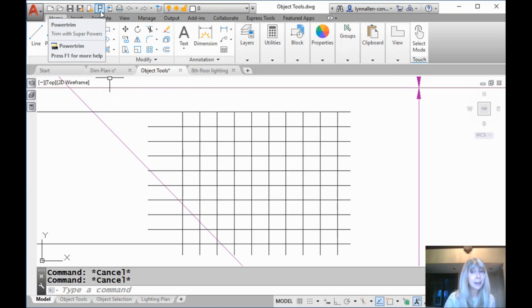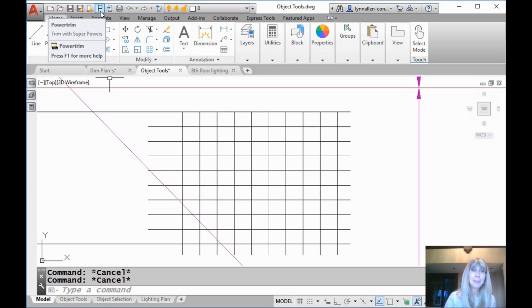I'll show you. So here's my version of this PowerTrim command. You can see I made my own icon with an amazing image, the letter P, and you'll see it says PowerTrim, trim with superpowers.